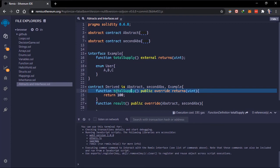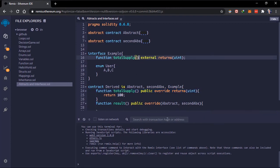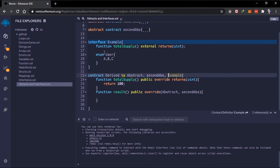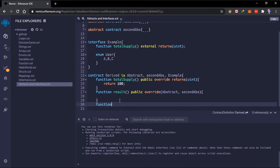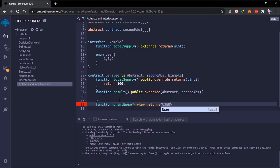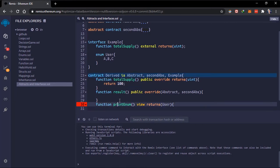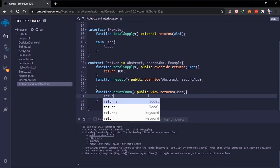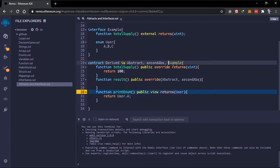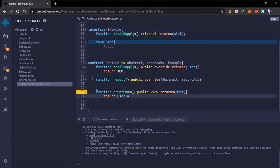As you can see, the header of the function has to be the same as the function you're trying to override. So now we're overriding this function and telling it to return 100. To access these enums, since we've inherited the contract, we automatically have the enum available. We can create a function that is `view`, returns the enum type `user`, make it `public`, and just return `user.A`.